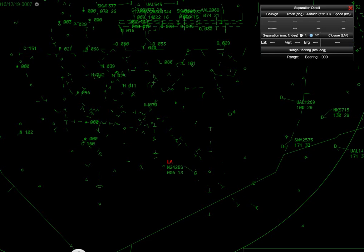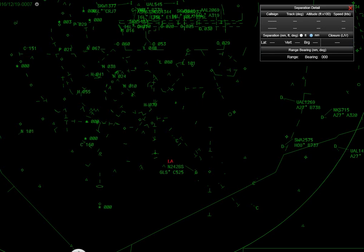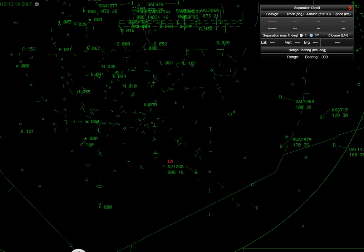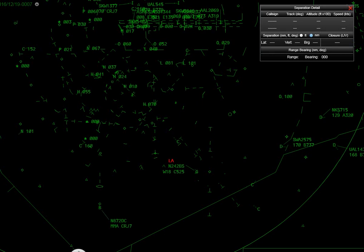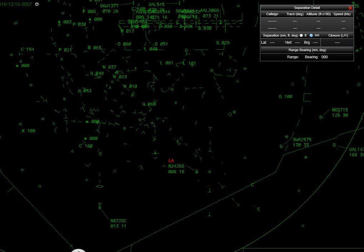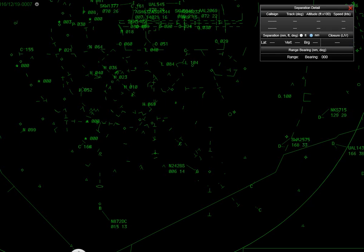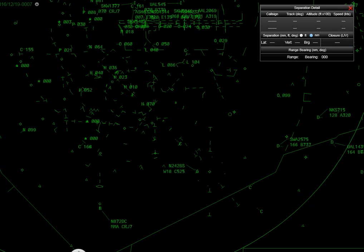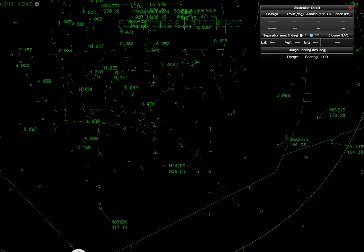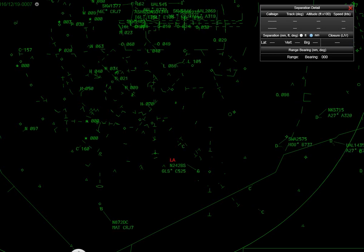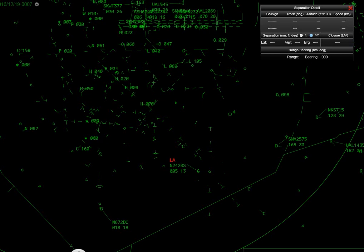Number 2 Bravo Sierra, low altitude alert. Check your altitude. Number 2 Bravo Sierra, airport's now 1 o'clock and 3 and a half miles. 242 Bravo Sierra, I got the airport in sight. Number 2 Bravo Sierra, and a right base runway 18, pattern altitude at your discretion. 242 Bravo Sierra.